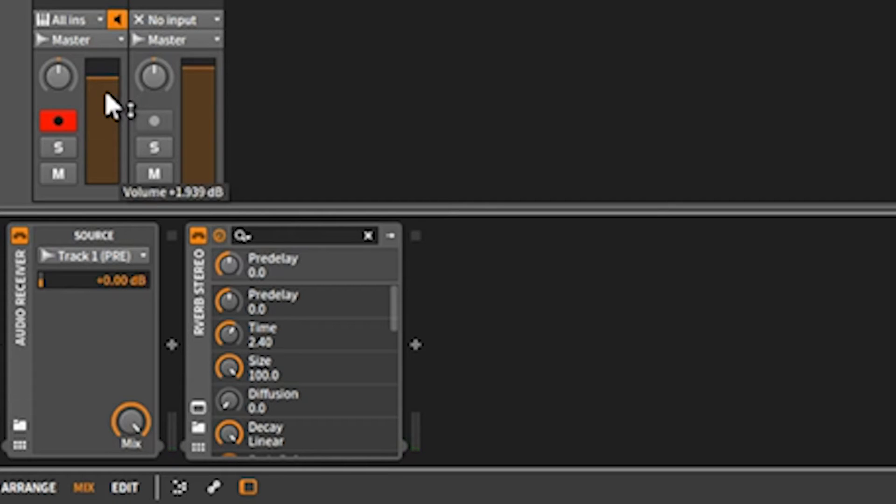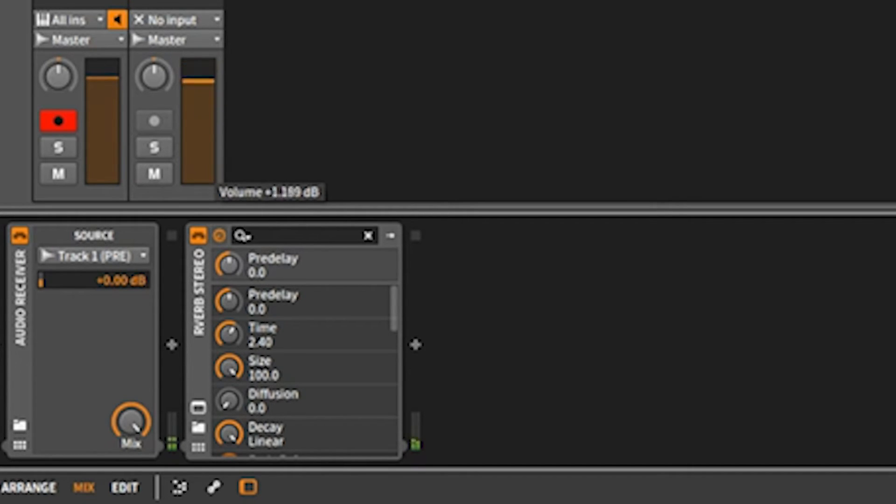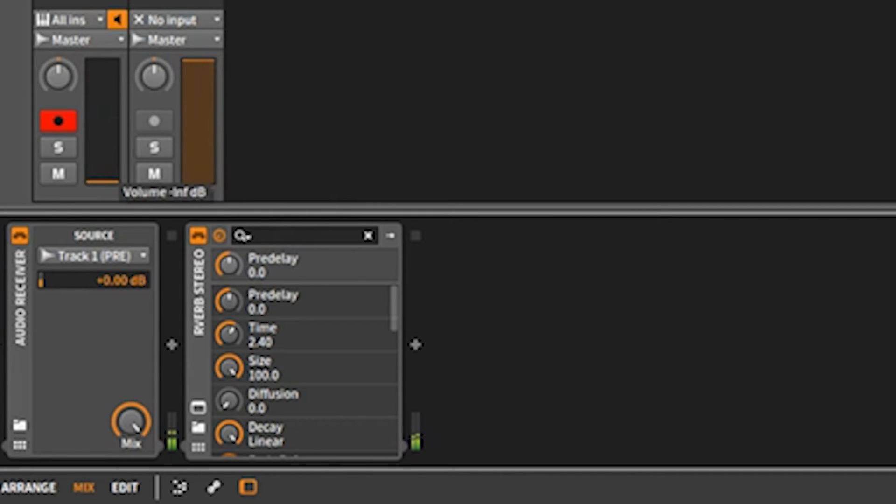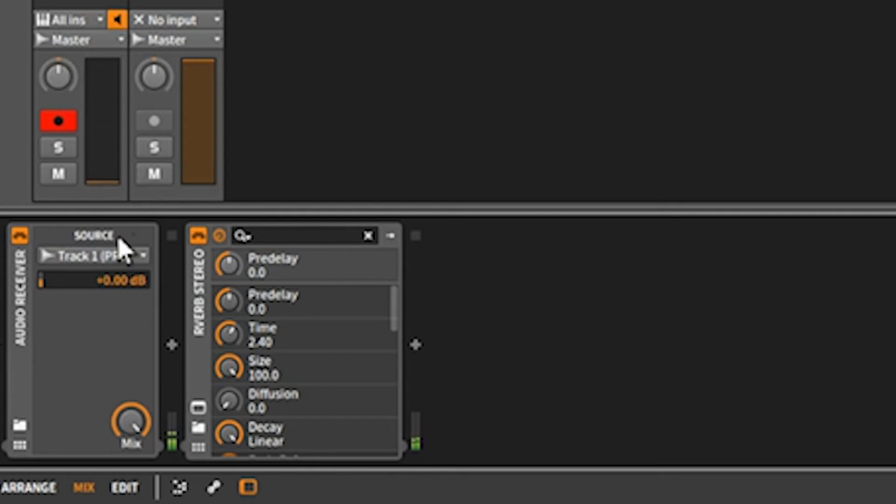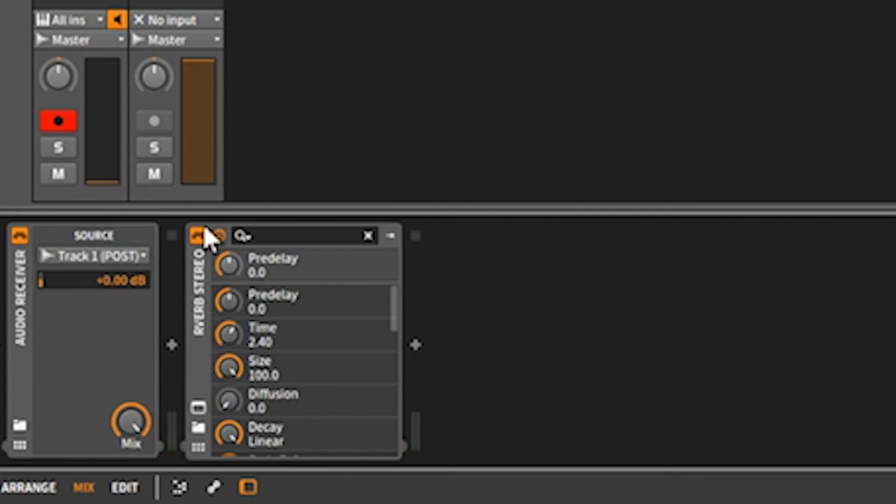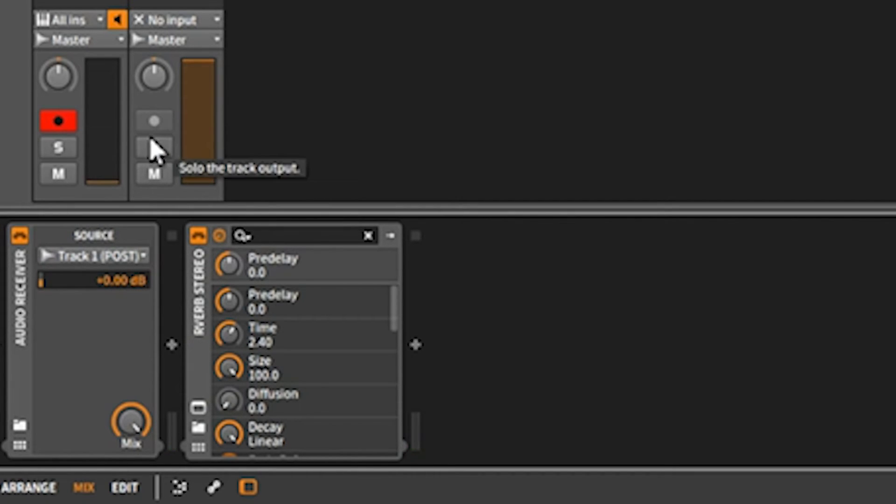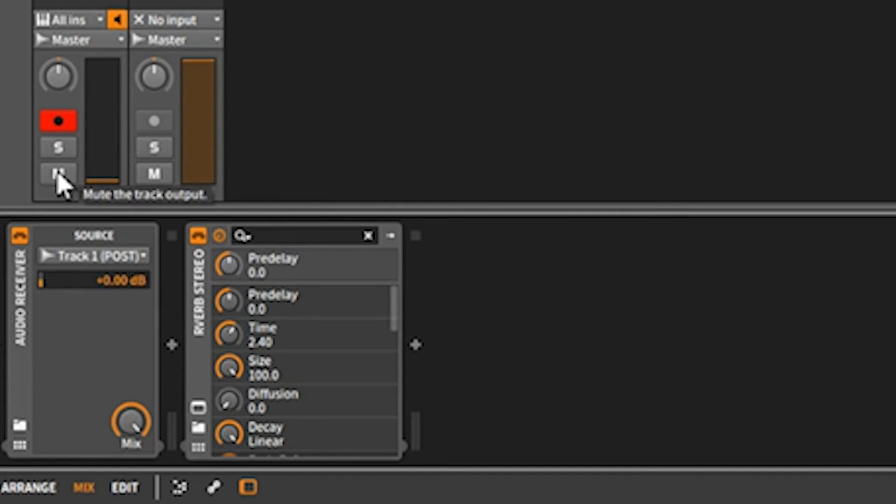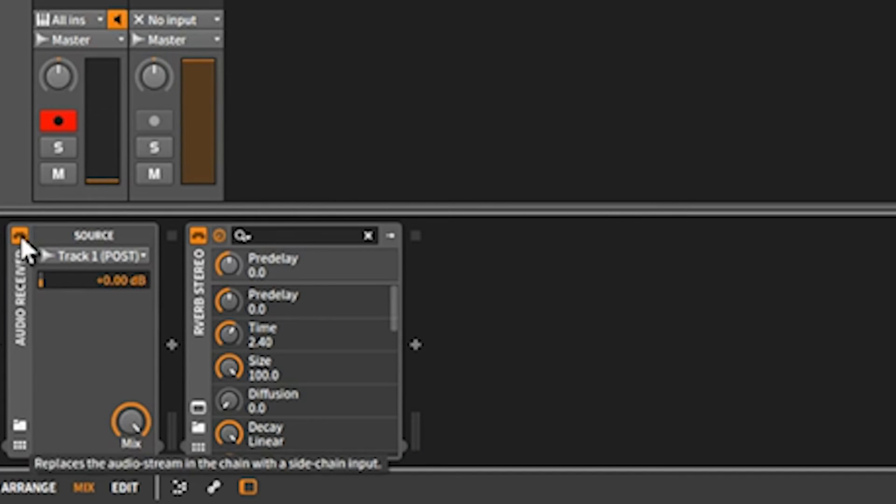On the left we have the dry signal, and on the right we have the wet signal. Now if you go to post, if this is turned down, you're not going to get anything coming in here.